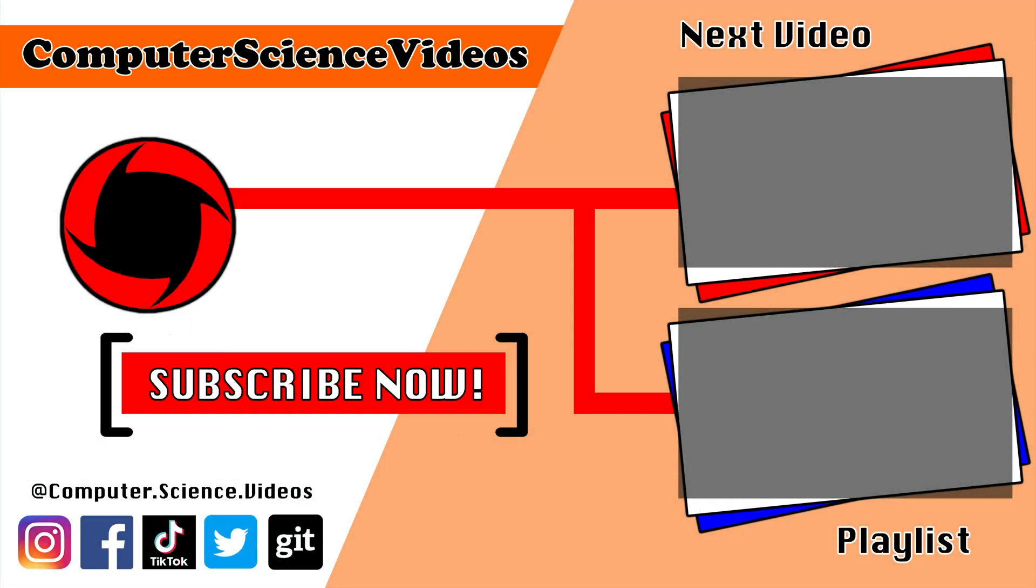Thank you for making it towards the end of the video. Be sure to subscribe to my channel Computer Science Videos. Be sure to check out the previous video on screen now or you can click on the playlist and watch all the journey for computer science videos from the start until now.